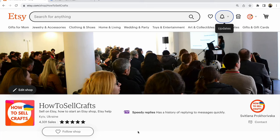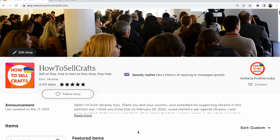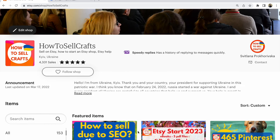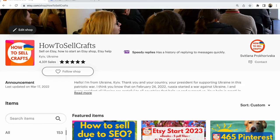Etsy SEO, Etsy keywords, Etsy tags — how to use them on the Etsy shop homepage and where. Hi guys, with you Svetlana Prokhorivska, Etsy shop how to sell crafts.